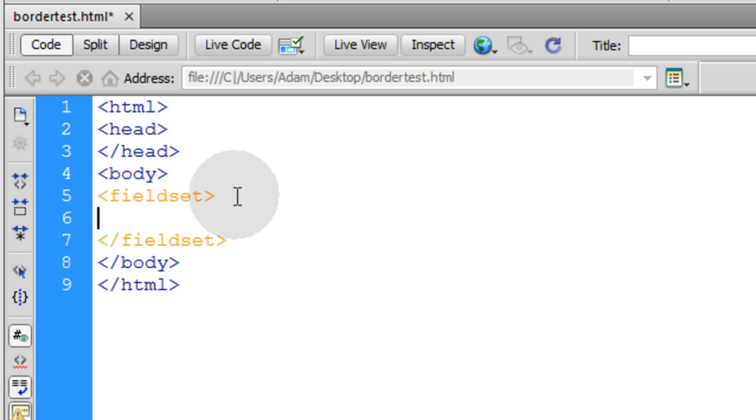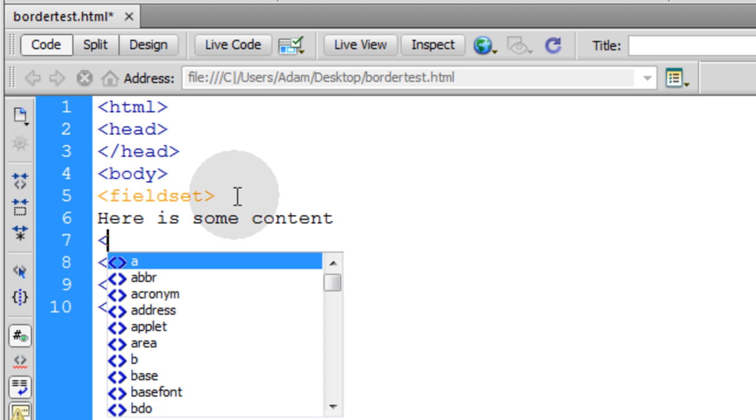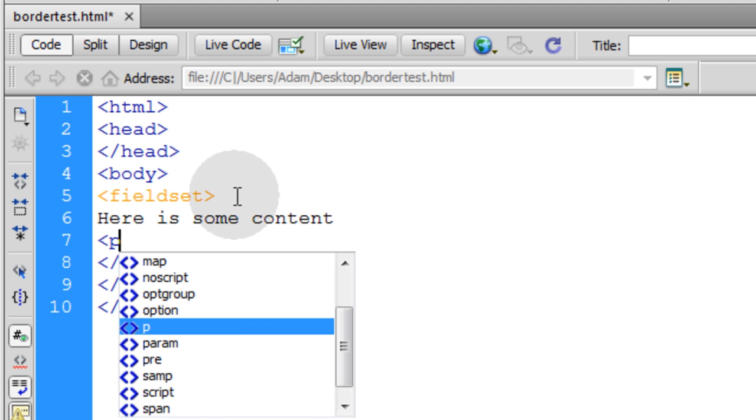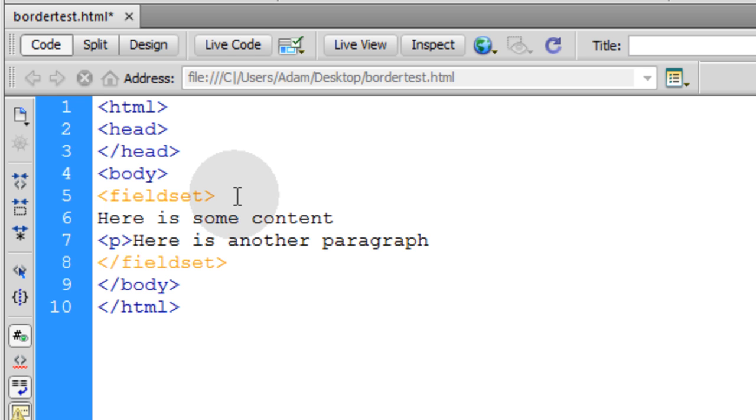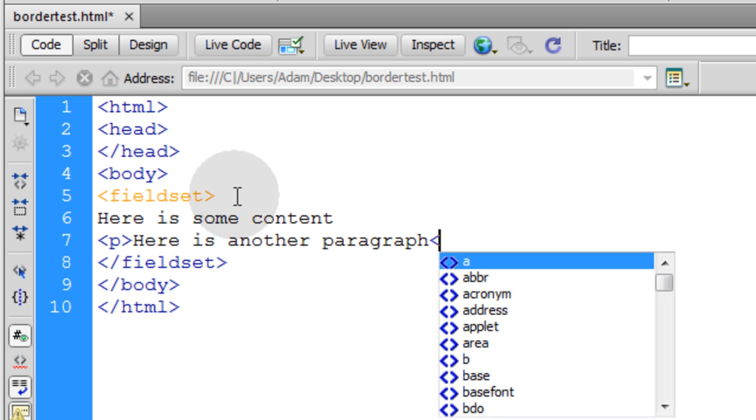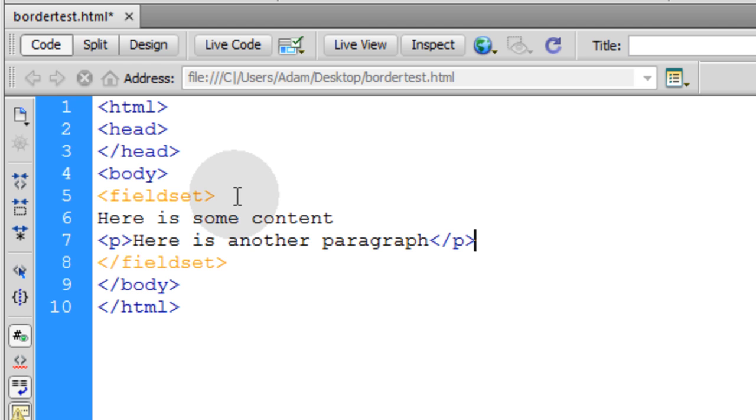Now I'm going to go inside and I'm going to type in some content. Just say here is some content. And then I'm going to put a paragraph tag just to separate off a new paragraph inside of that fieldset. Say here is another paragraph. And you can put any kind of content that you want inside of there. So let's close off that paragraph tag.